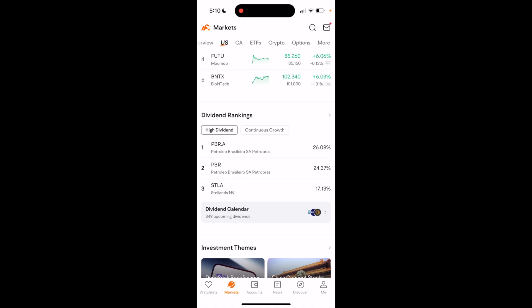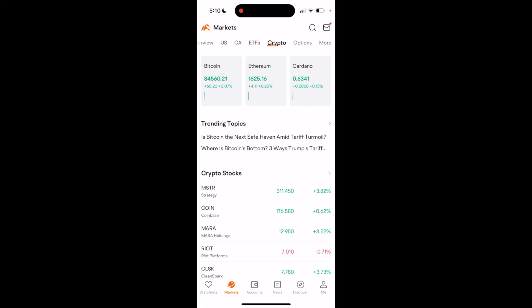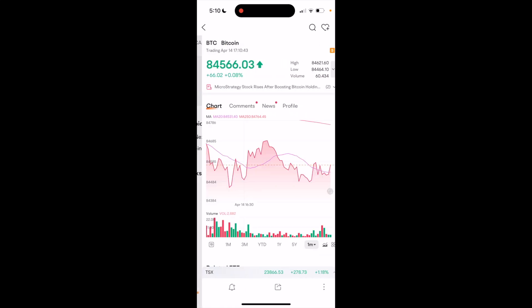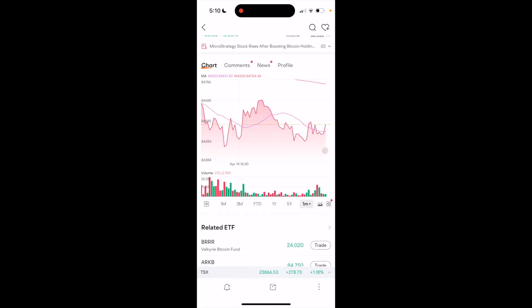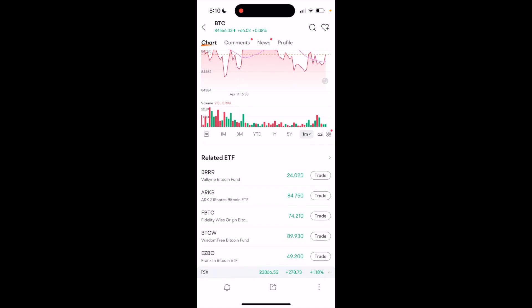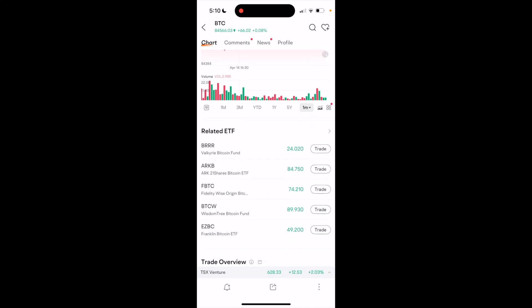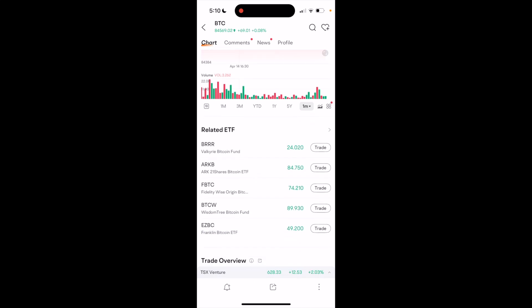Then in the top left where it says Bitcoin, go ahead and press on that. Now once this is done, if you scroll down a little bit, it will say related ETFs. What I want you to do is go ahead and press on this right here.